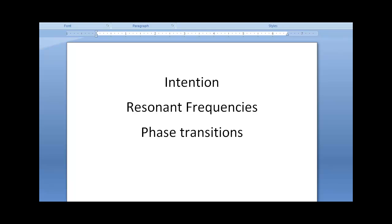The next video will discuss the concepts of intention, resonant frequencies, and how Ed was able to move the stones using a concept called phase transition.